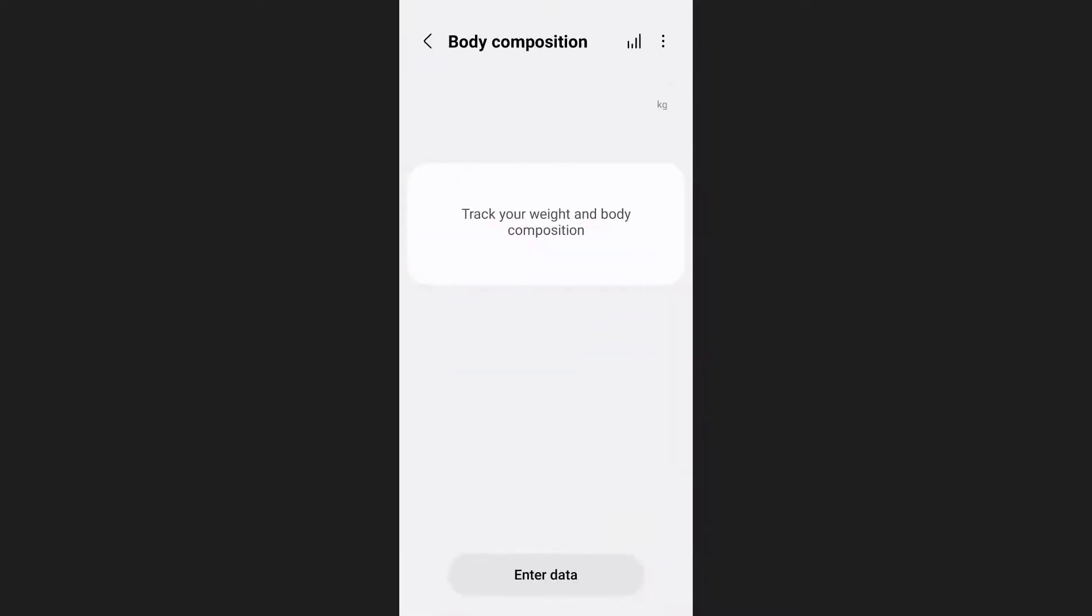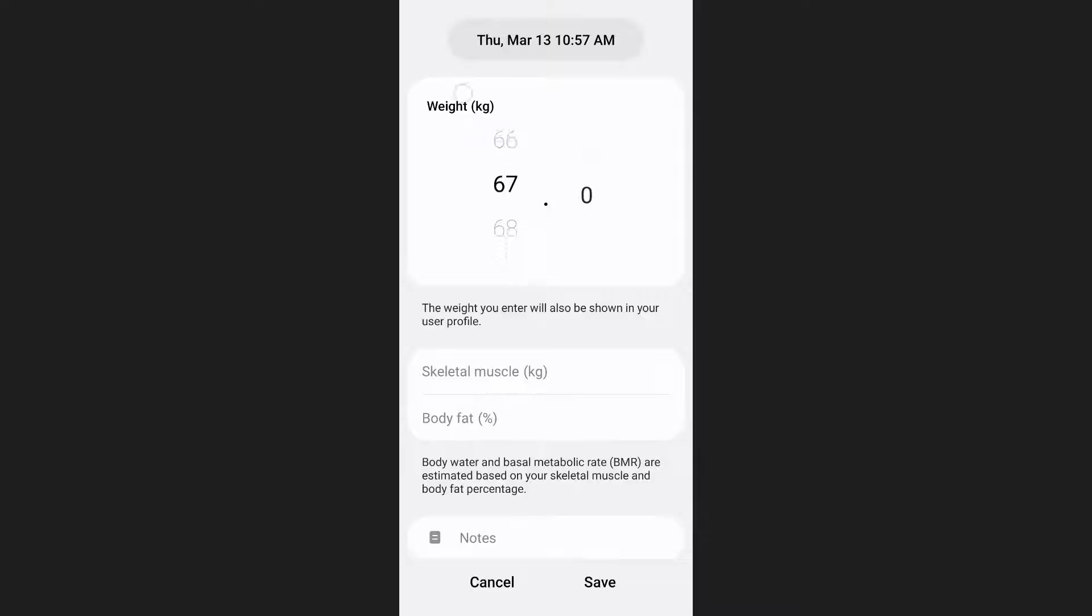First you need to enter your current weight. To do this, tap on the enter data option at the bottom of your screen. Select your current weight and then tap on save to confirm it.